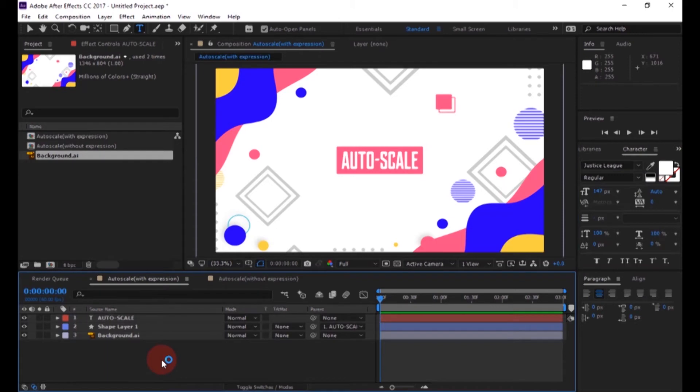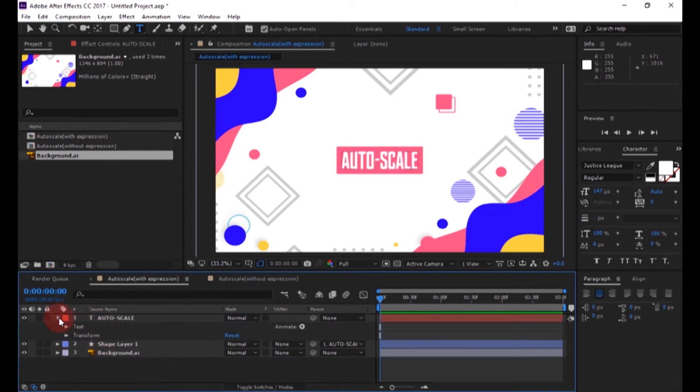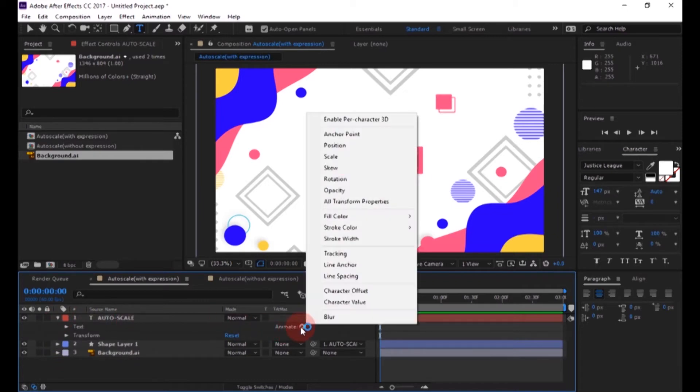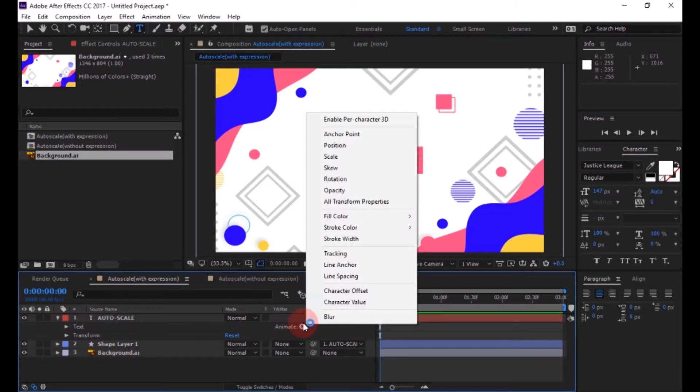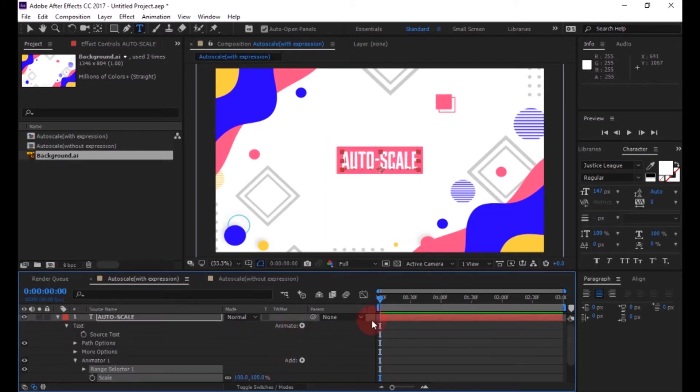Now we are going to animate the text. Expand the text layer and then add scale to it. Expand the range selector and change the scale value to zero.